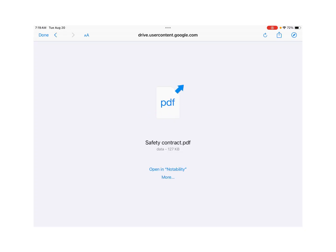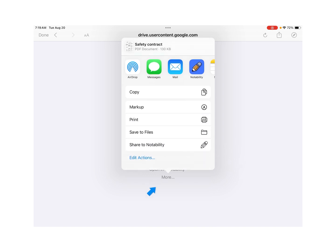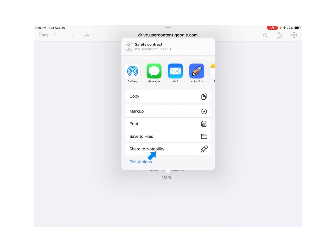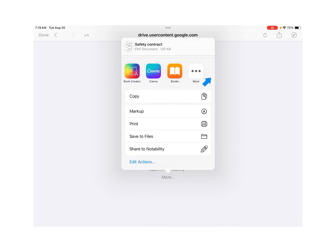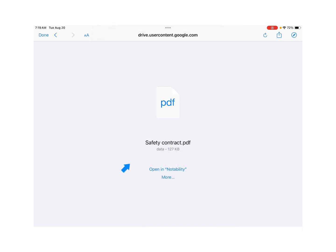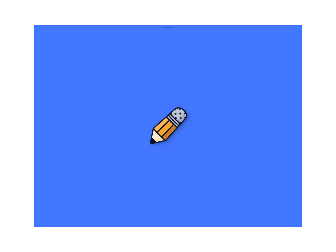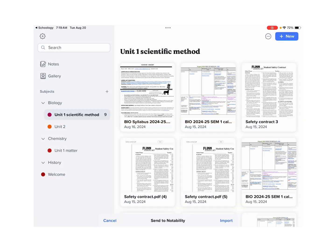Once we've downloaded the document, we're going to open it in Notability. So we're sending it from Schoology to Notability. If it doesn't say Open in Notability, click More and find Share to Notability or Notability in the apps here. If it says Open in Notability, then you can click right to sending it to Notability.